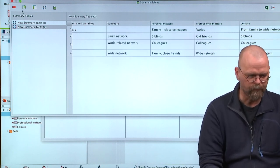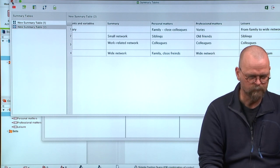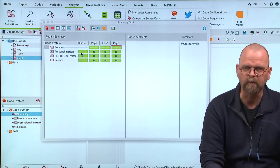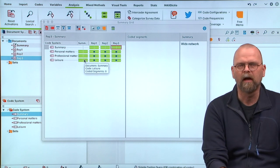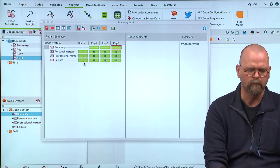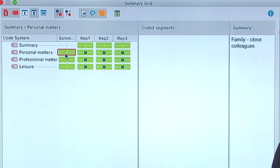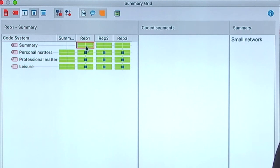If I now go back to this one, I see that the document has a summary, but no codes. I can see the summary code.